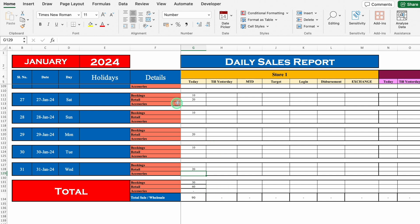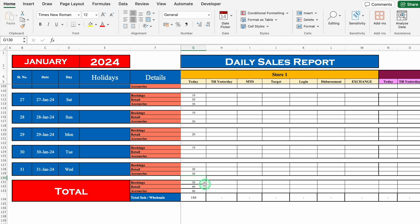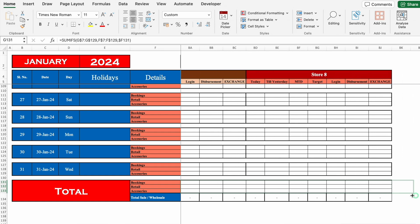Let's put some figures in accessories also — 30 in three cells. All our formulas are working very perfectly. Now we can drag this to the right.